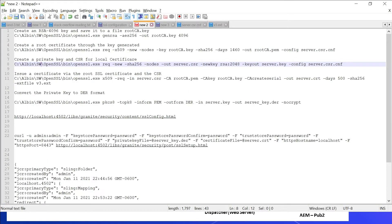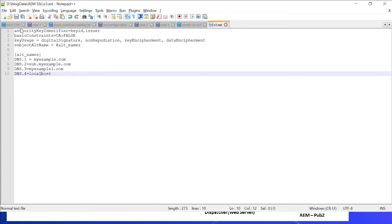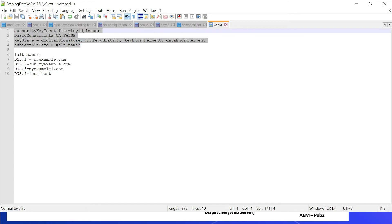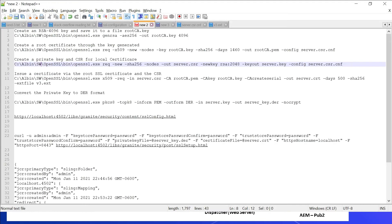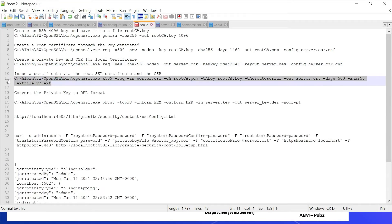Let us now issue a certificate via the root SSL certificate and the CSR. The command uses x509, specifying the CSR file server.csr, the root certificate, root key, output file server.crt, validity of 500 days, the algorithm, and an extension file v3.ext. The v3.ext file has some basic configuration along with the supported domains — called Subject Alternative Names (SAN). All the listed domains, including localhost, are supported by this self-signed certificate. Let me execute this command.